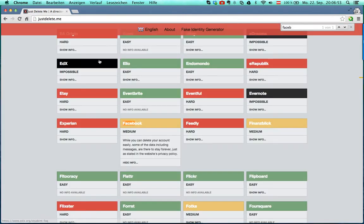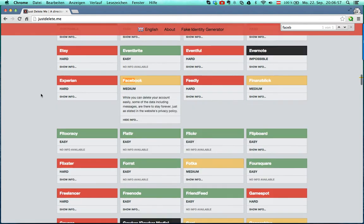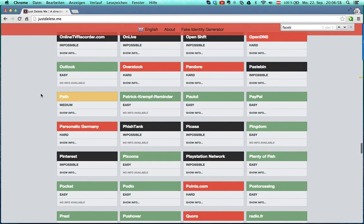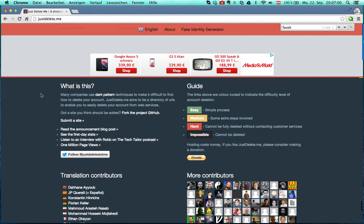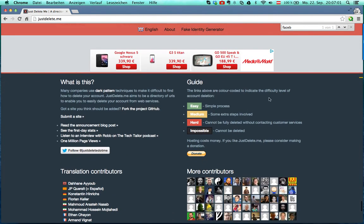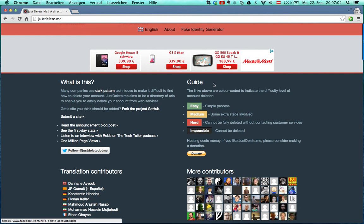Justdelete.me is completely free. It gives you a button for donations if you want to, and here is a guide for how difficult the account deletion is. It can be a simple process, then you see a green light.